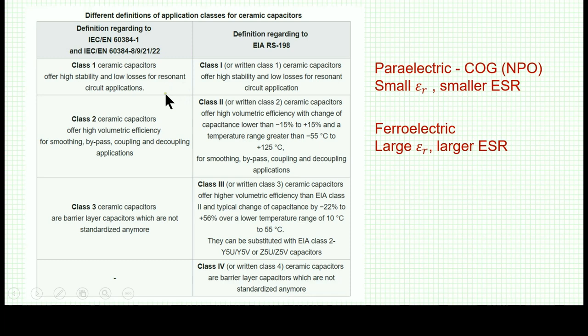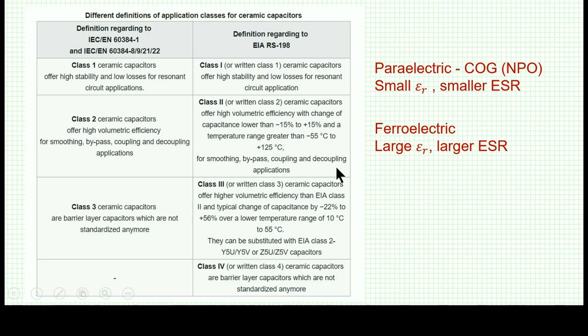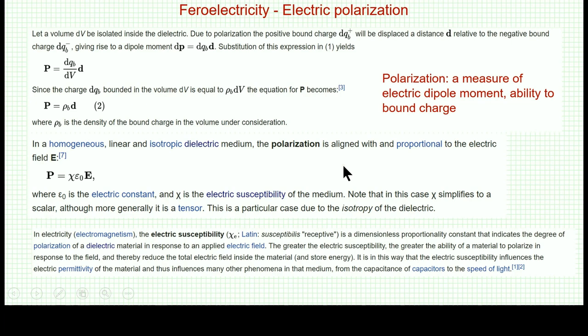The class II and III ferroelectric capacitors are attractive because they have a high dielectric constant, so you can build small capacitors with large capacitance — which you cannot do with the para-electric NPO type, since its dielectric constant is not that large. The NPO is used in more critical applications like resonant converters requiring high stability and high Q. Class II, like the X7R, is very widely used because of its small size and relatively low cost today.